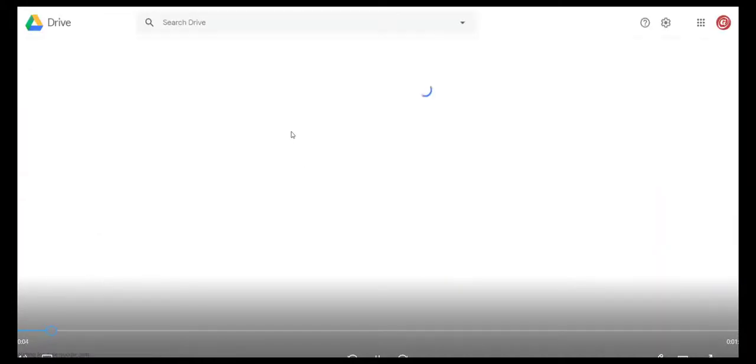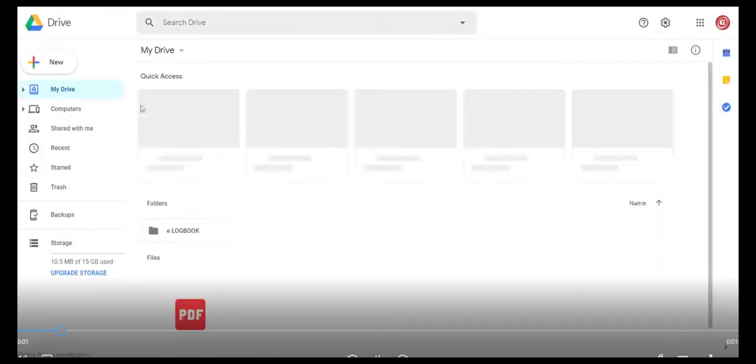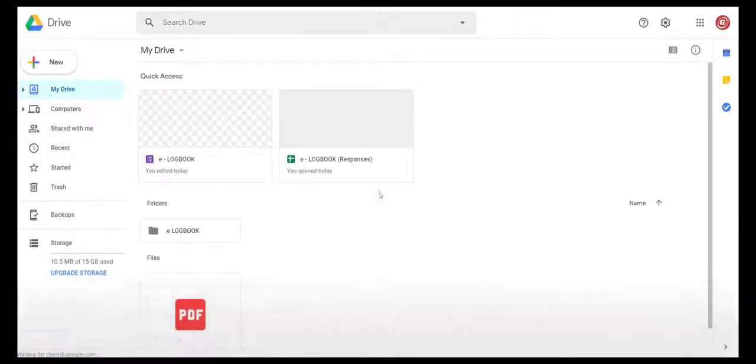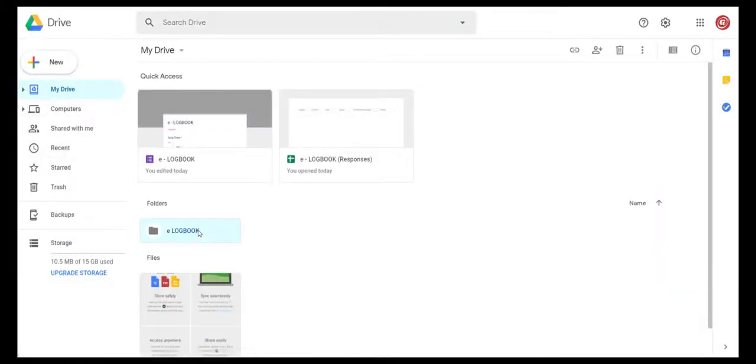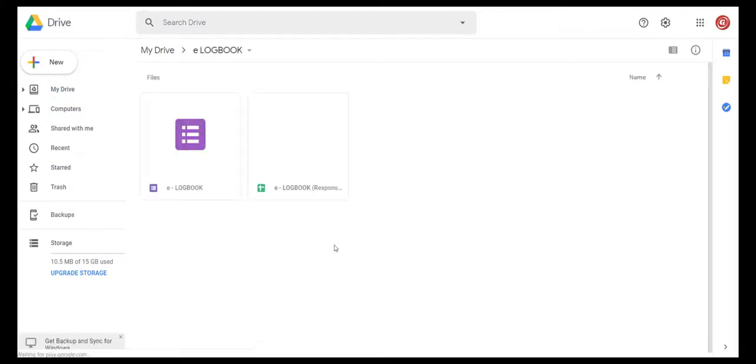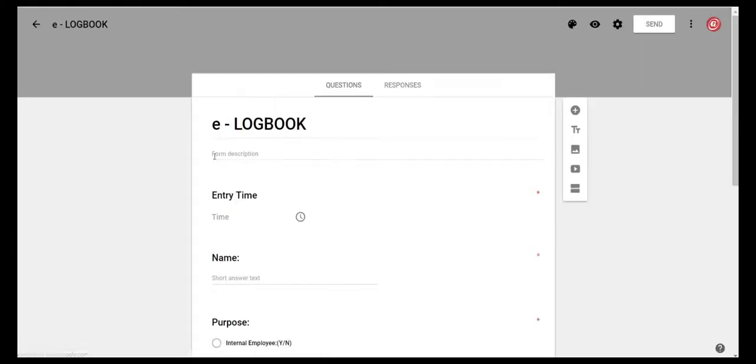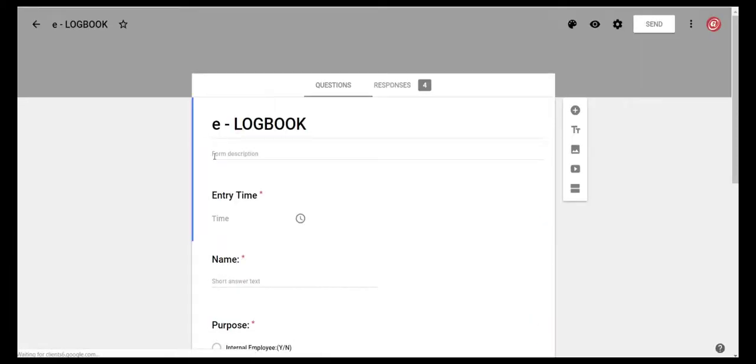You can check the whole information through the linked excel sheet to the Google form. This information will be updated automatically whenever a person fills the form.